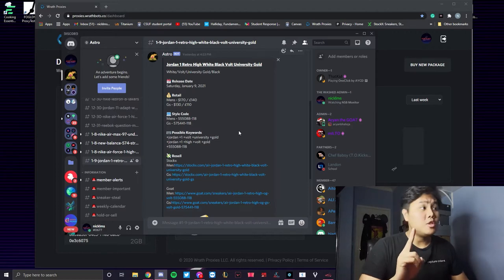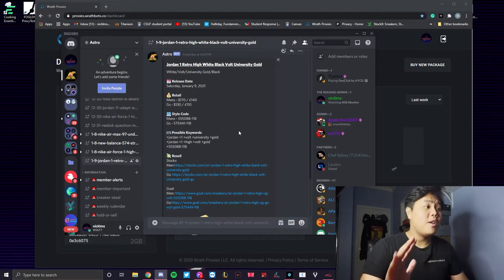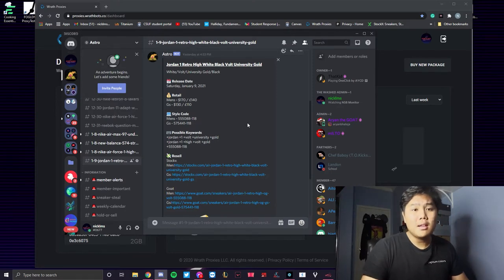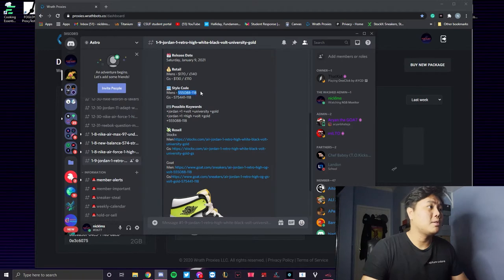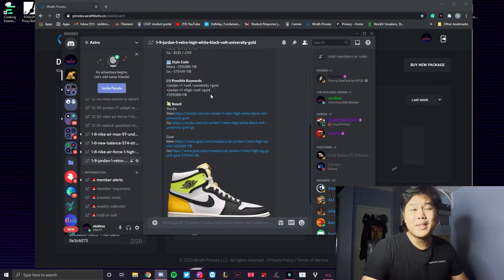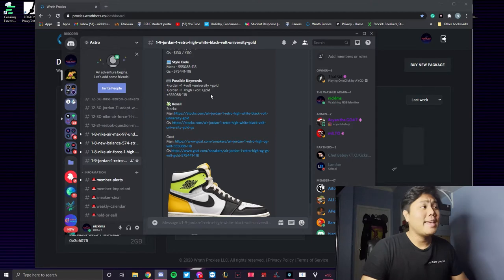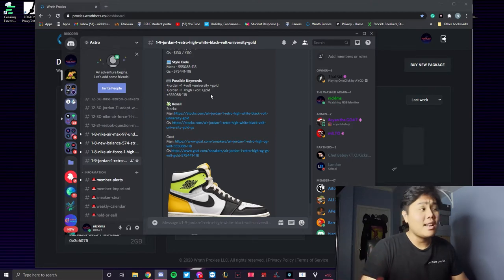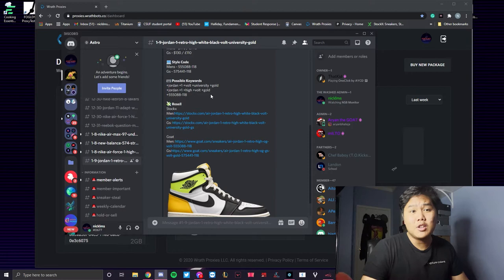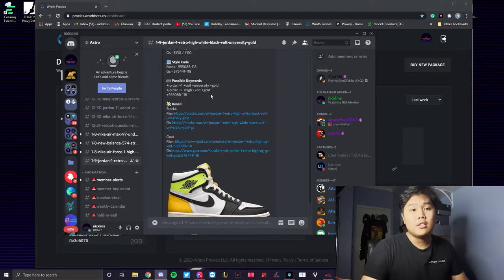Two will be setup. Setup is very important in terms of running, because if your setup is messed up and you don't take the time to put the correct style code or keywords, you're going to end up copping something different. I've seen it happen before where people cop like a carpet instead of the shoe, and now you're stuck with the carpet coming to your house rather than the shoe that you wanted.